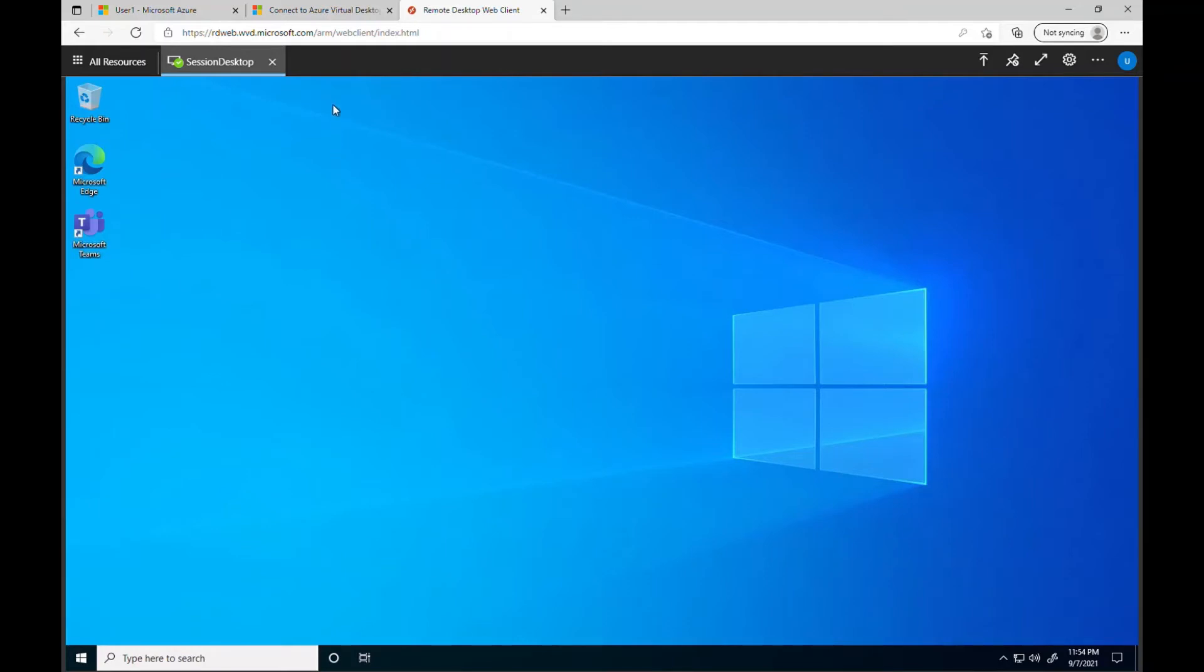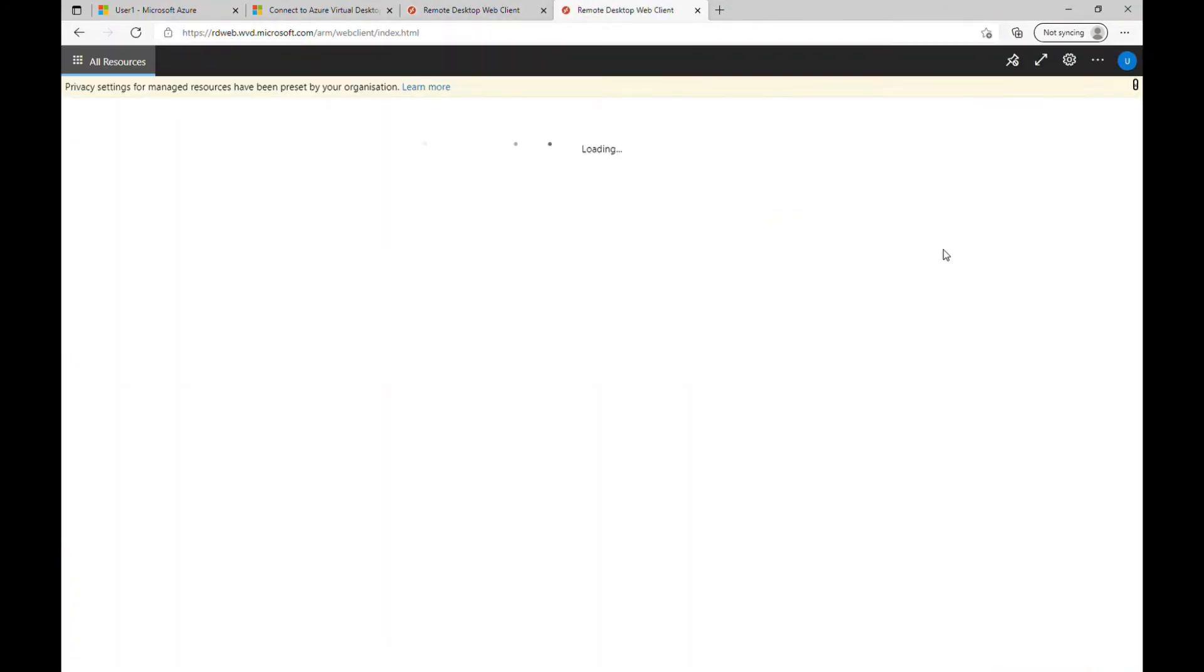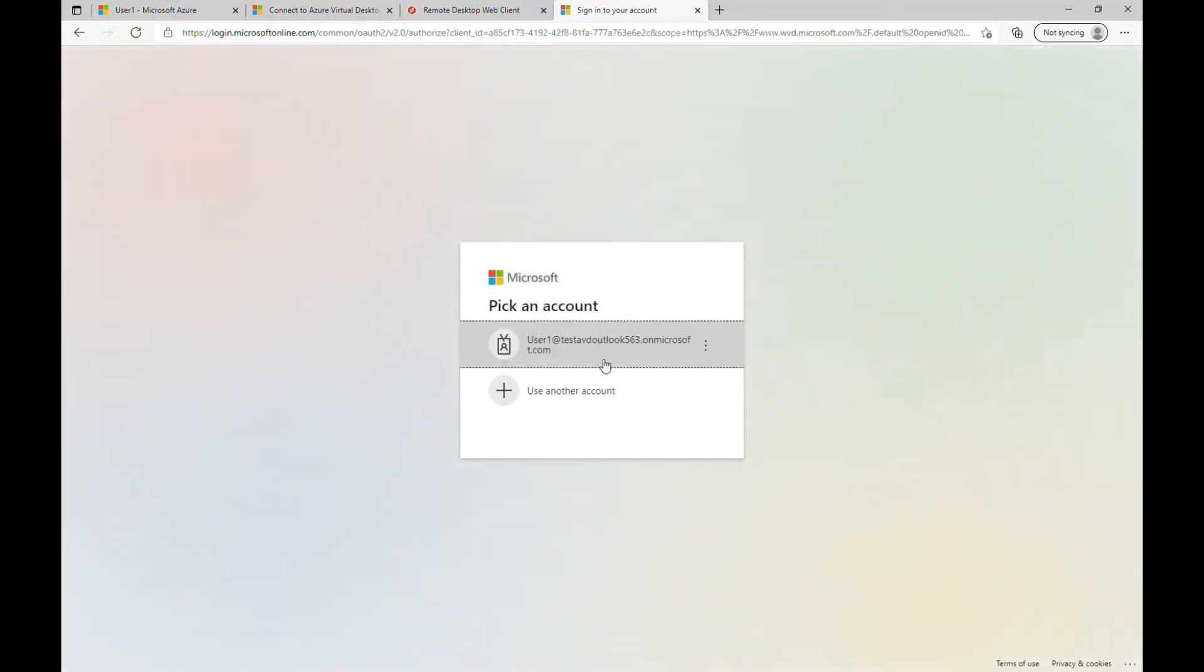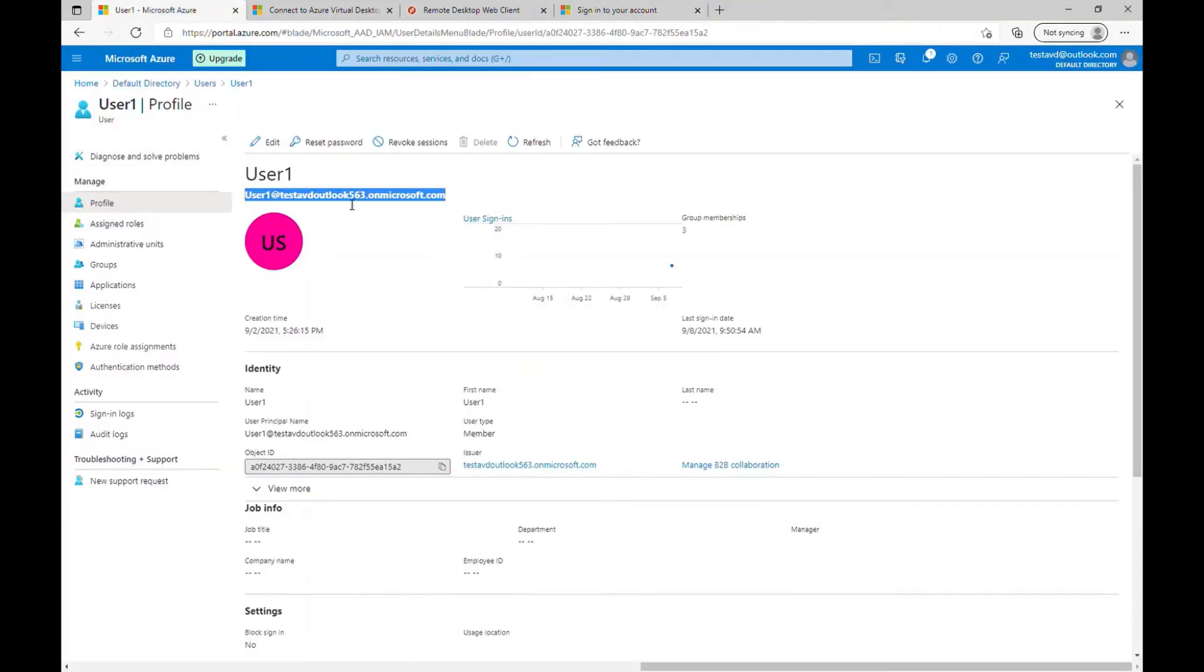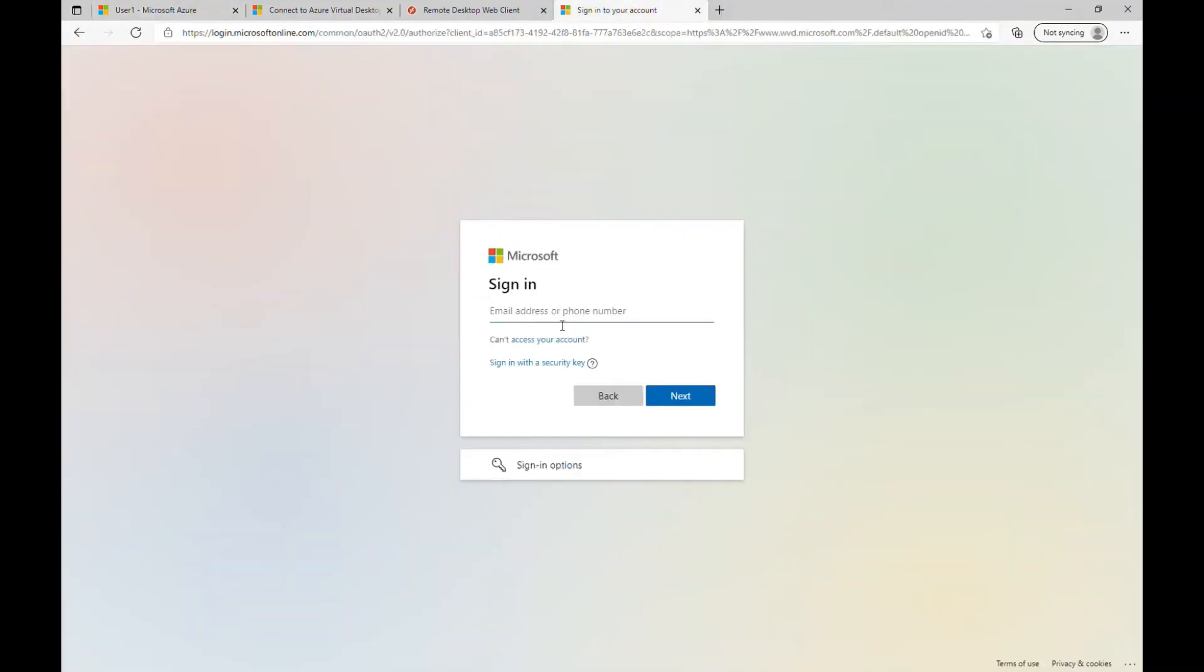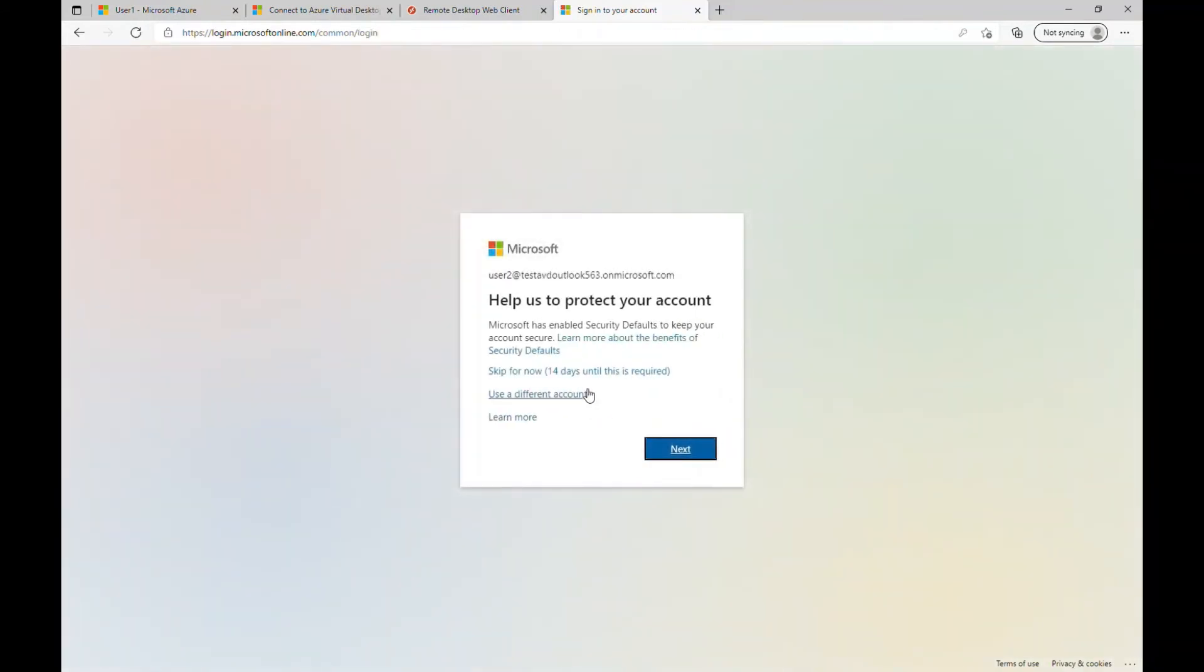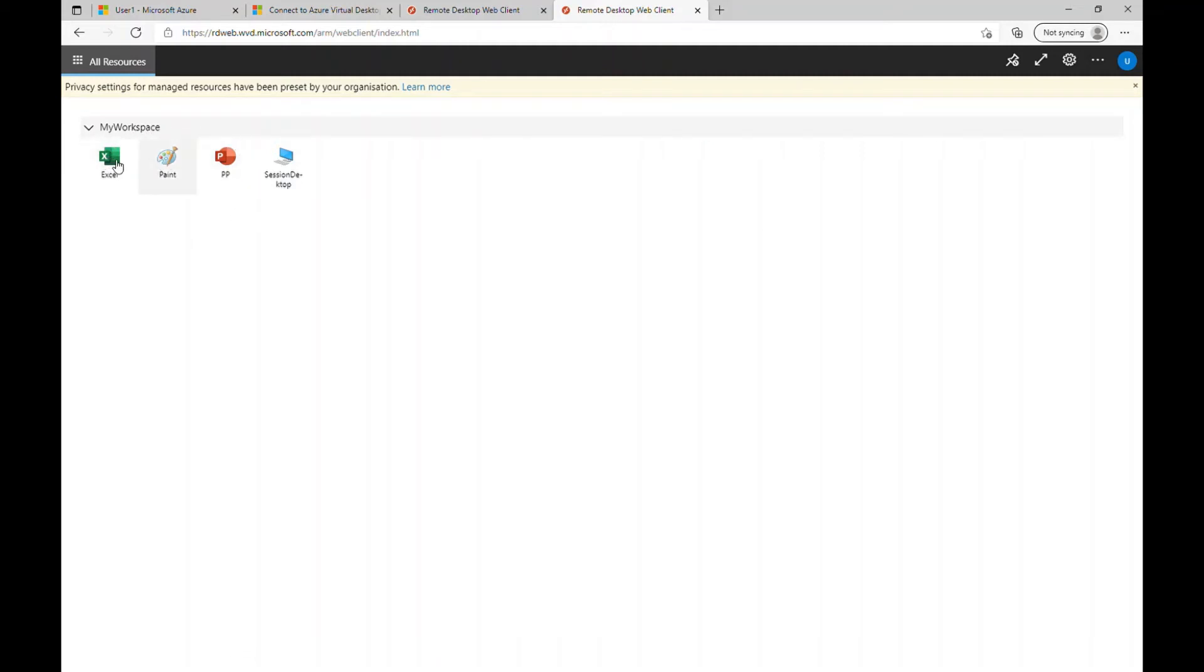So now what we do is let me grab this URL again and let's try with user two and see if we get some other applications which we have assigned for user two. So let me sign out this user one here. Let me add another user. Let me grab the details. I'll just put the user two there. And now you can see I have logged in as user two and I can see some applications here which we have provided to user two. So this is the remote apps user two have been assigned and this is the session desktop.